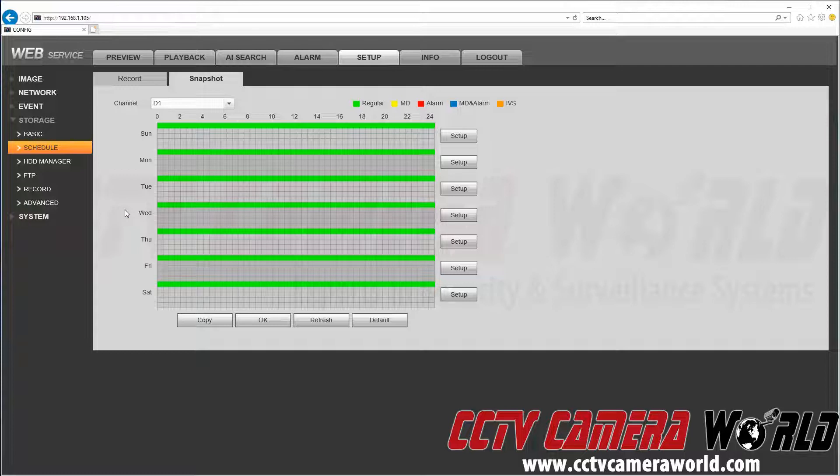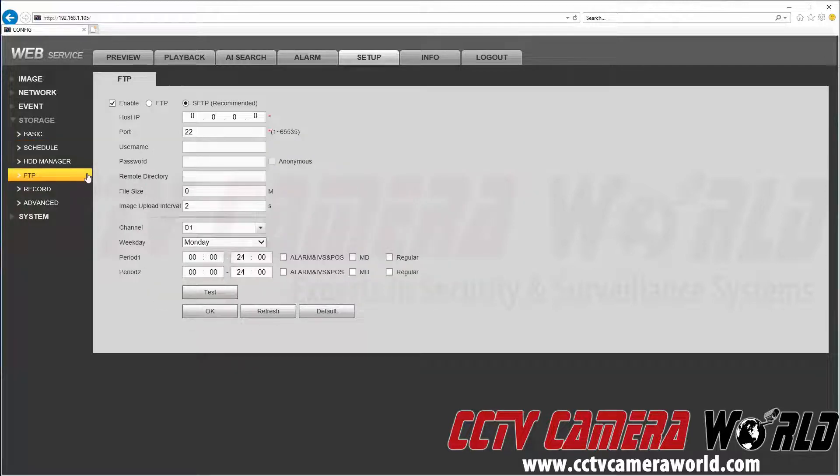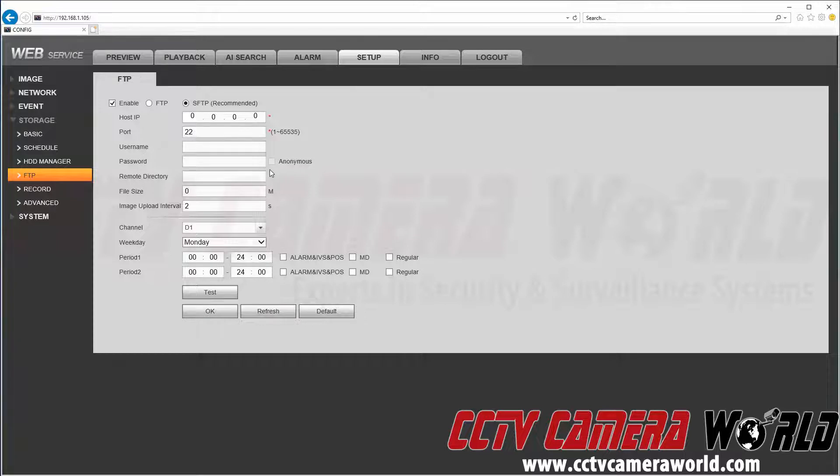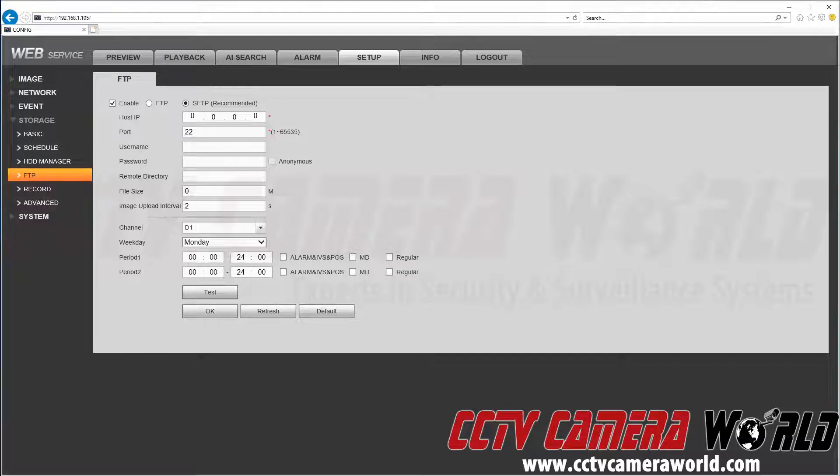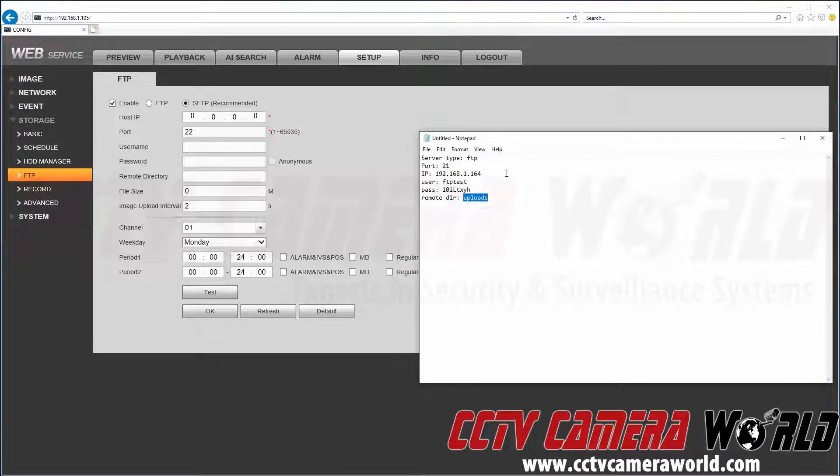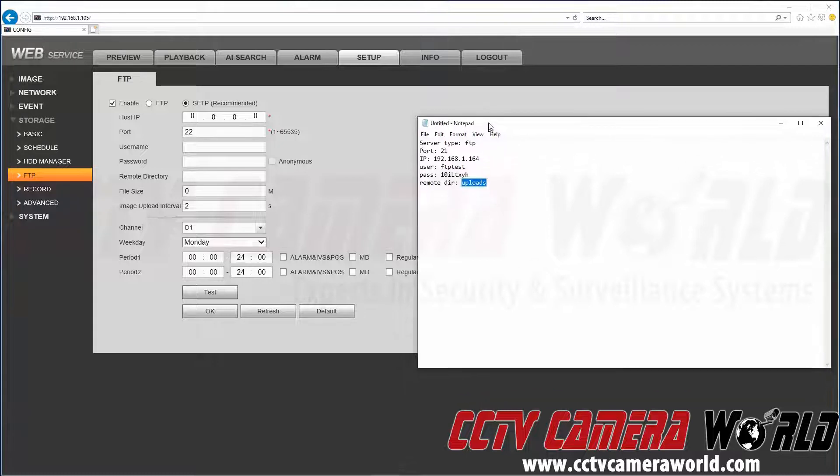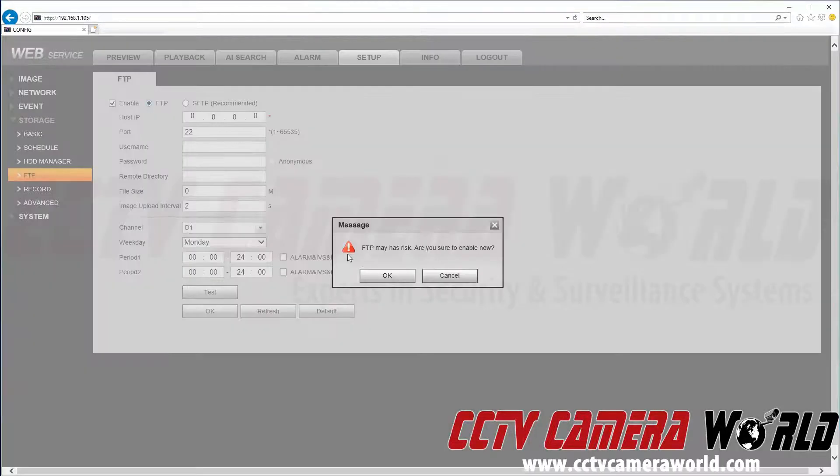Now we're going to go to the FTP tab. This is the settings where we connect to our FTP server, whether you've set this up yourself or there's one already on your network. We've got our FTP server information here, and we're going to plug this information into our NVR. We're going to select FTP.